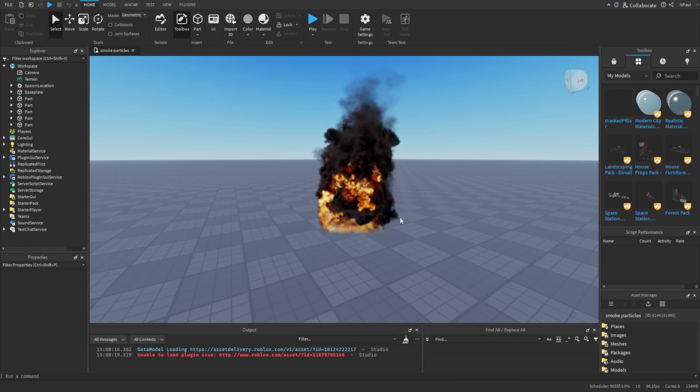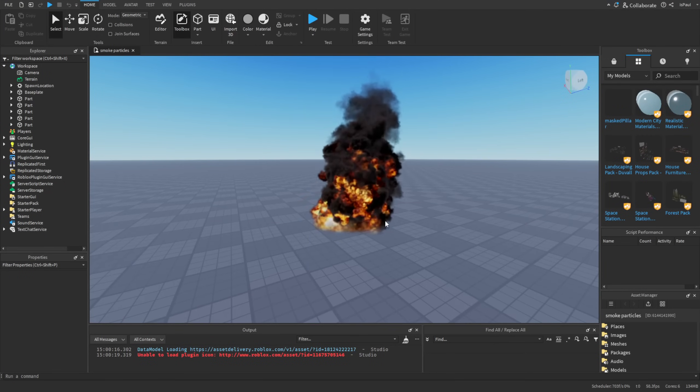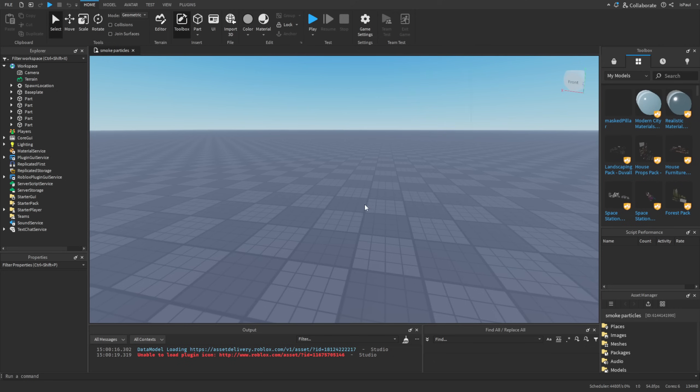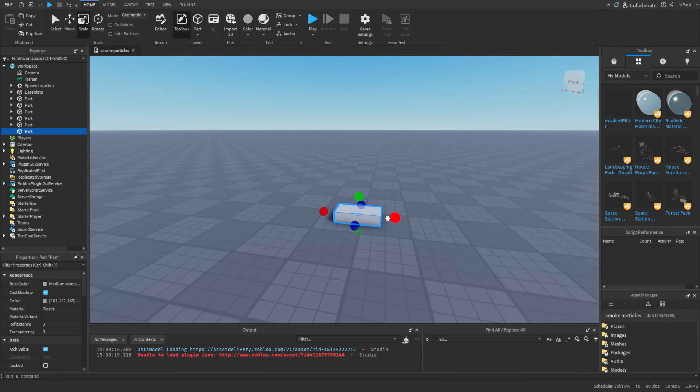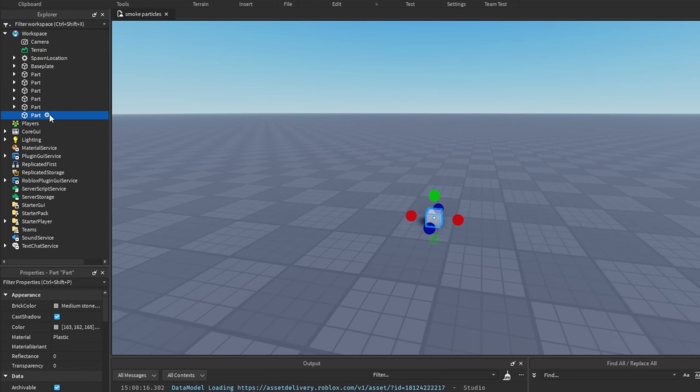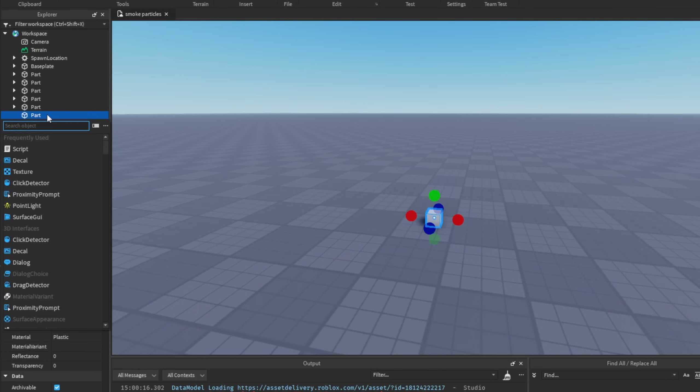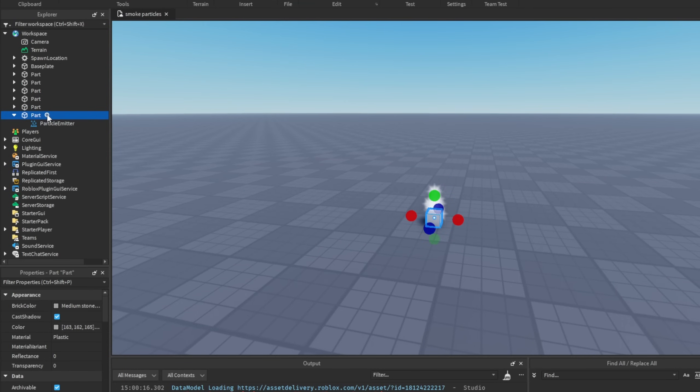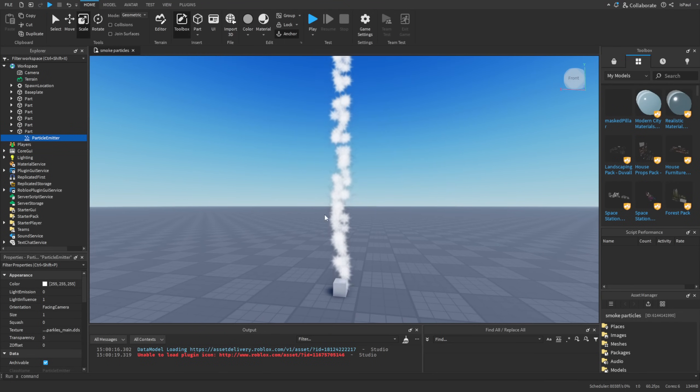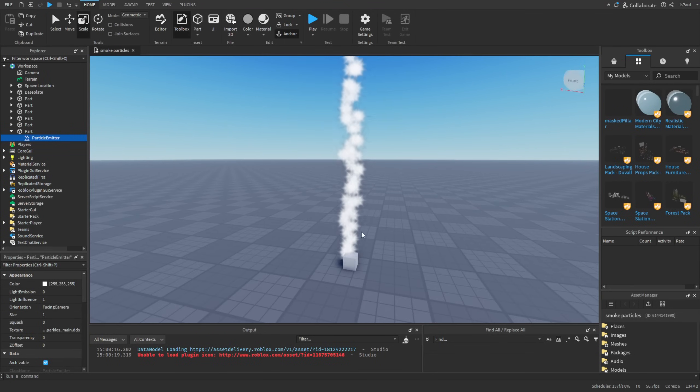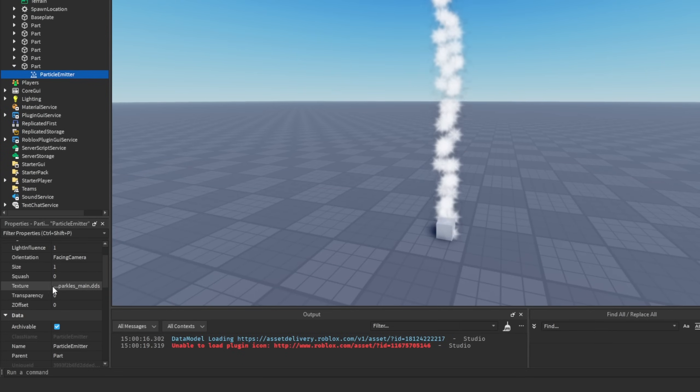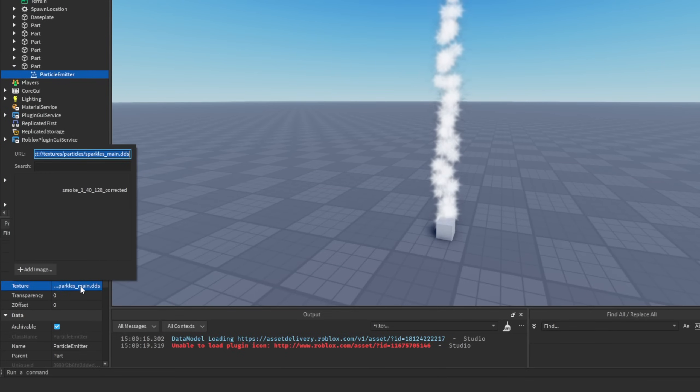But now that we are in studio, we just want to firstly create a particle emitter. So let's just add a part and I'm going to set its size to 1x1, and then I'm going to add a particle emitter instance to it. And now it's playing the default particle emitter texture. So now the first thing that we need to do is add the flipbook texture to it.